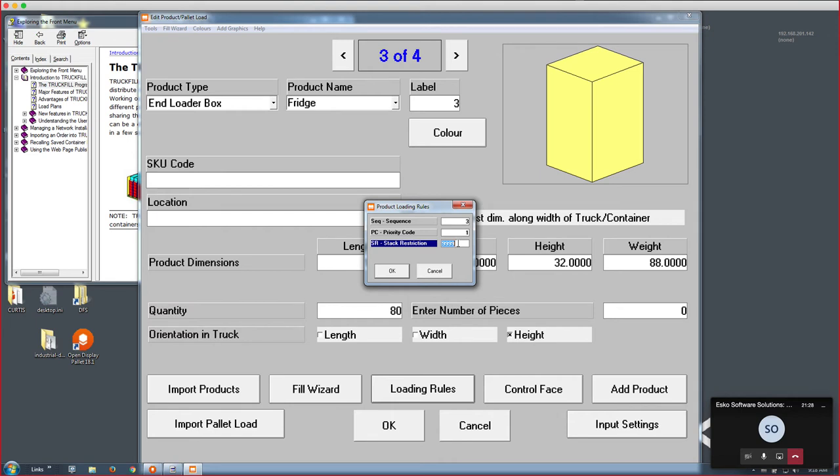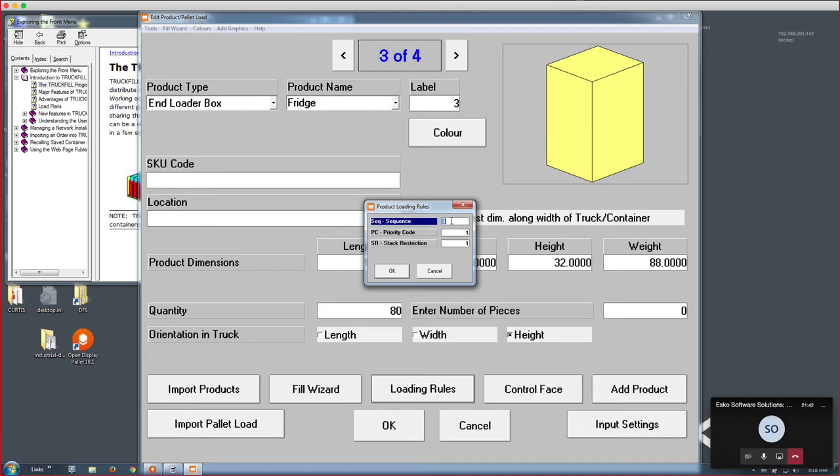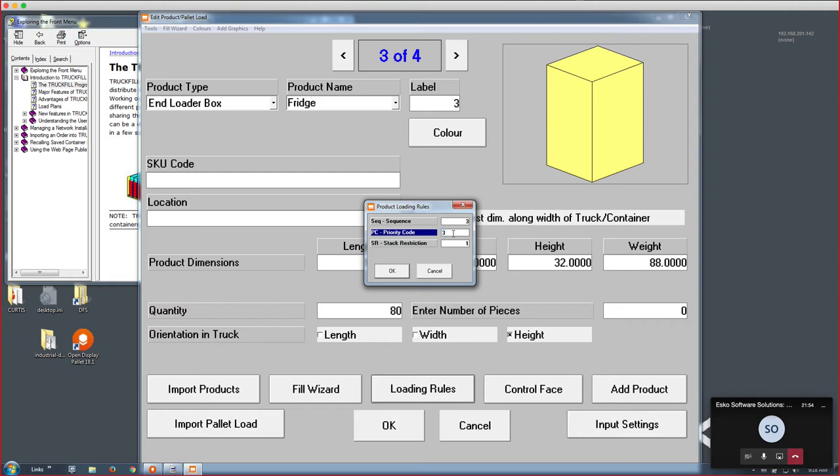The lower the number, like number one, the higher the priority. So think of one as the highest priority, two as the second highest priority, and so on. Because I only have four products, I am actually going to give this a priority code of three. In order not to confuse myself, I'm going to relate this to the actual product. More importantly, what I also want to do here is give it a stack restriction. I'm going to say, I do not allow stacking.